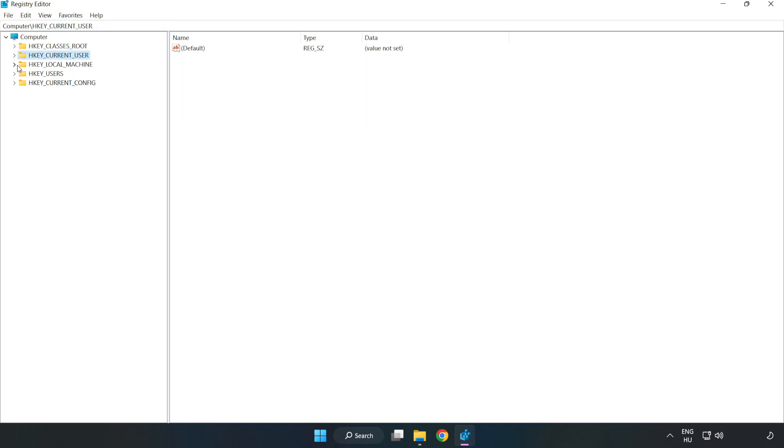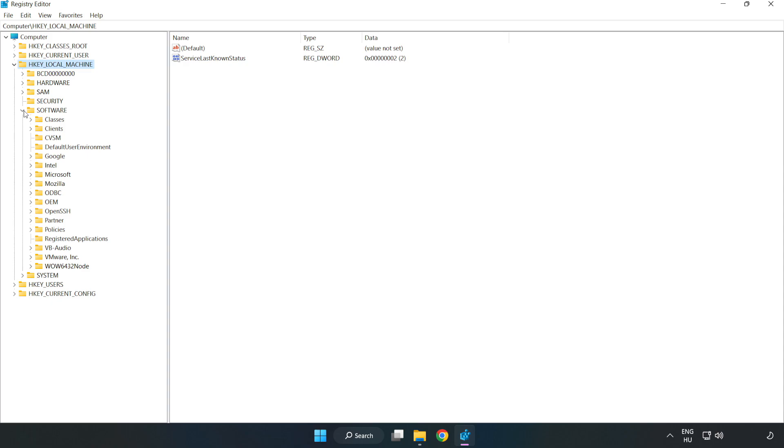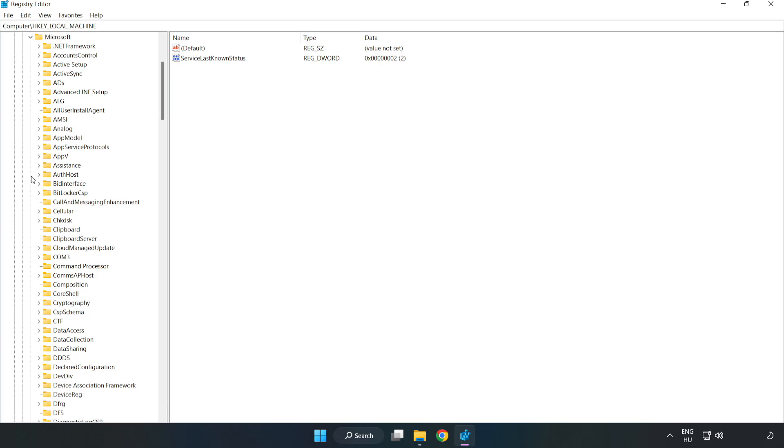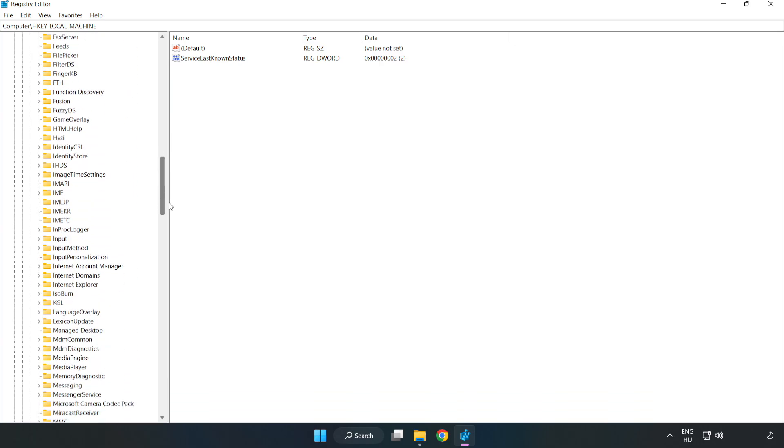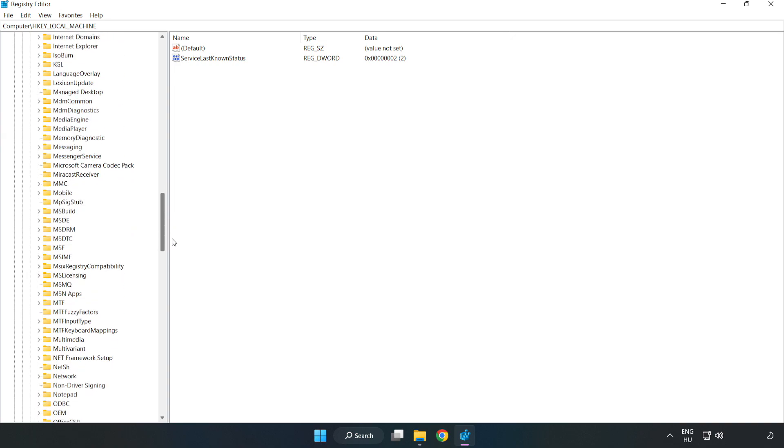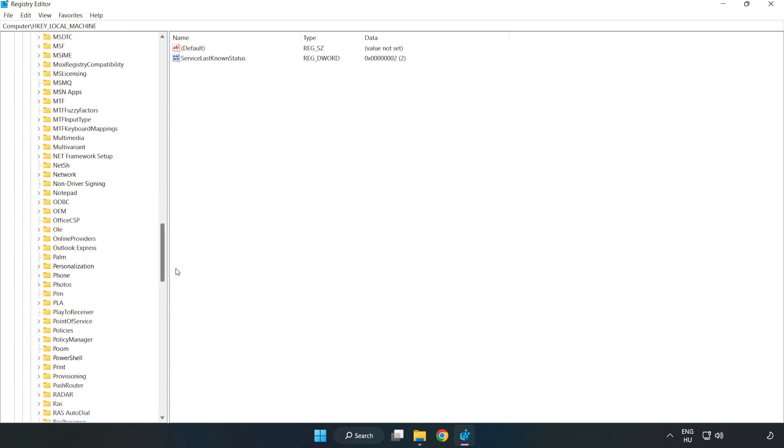Navigate to HKEY_LOCAL_MACHINE, then Software, Microsoft, Policy Manager.